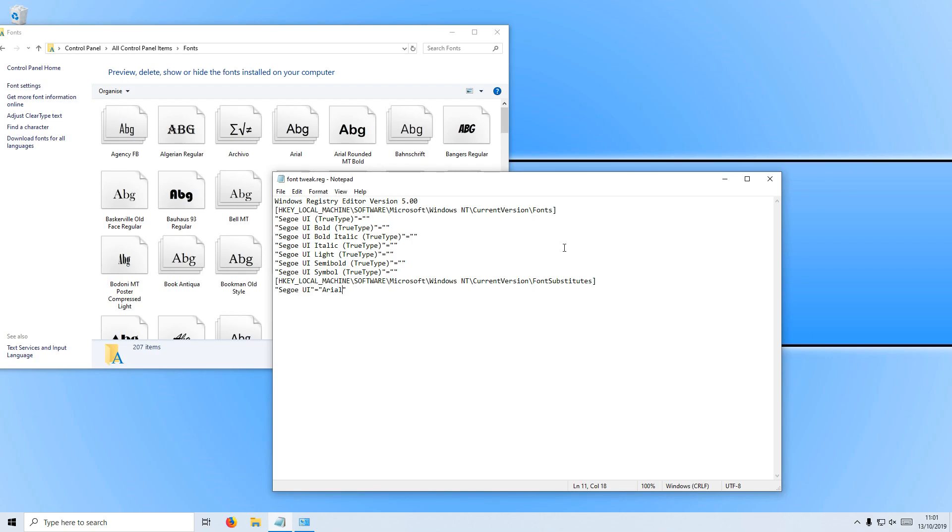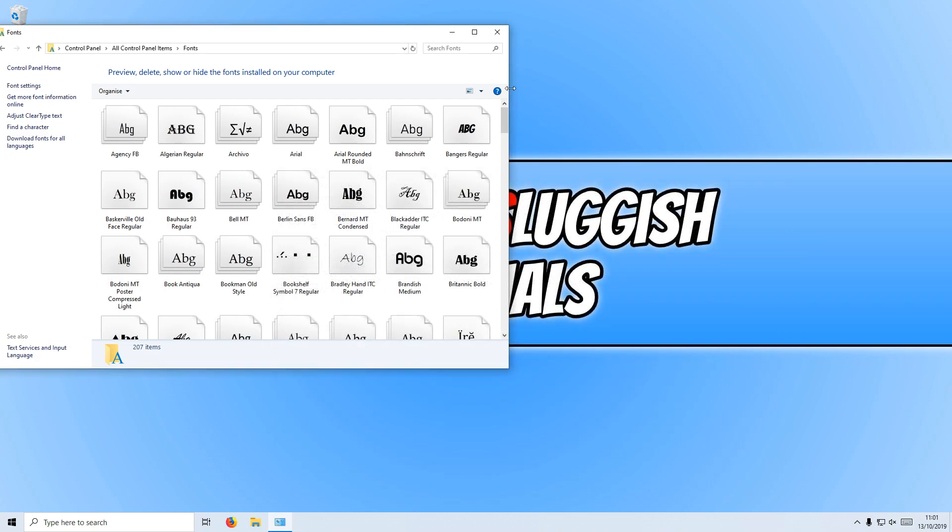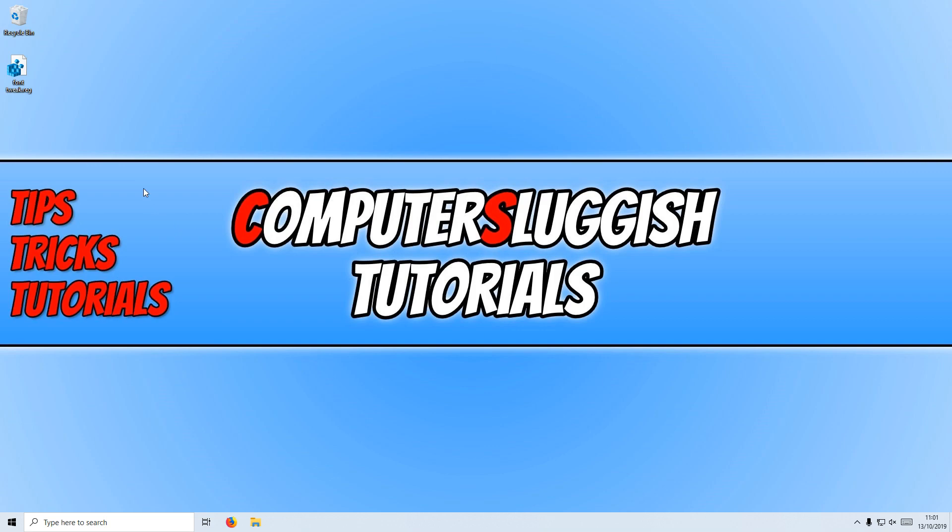We can now close down Notepad and we can close down our fonts folder and you will now have a registry tweak. Before you run this tweak, you need to back up your registry.